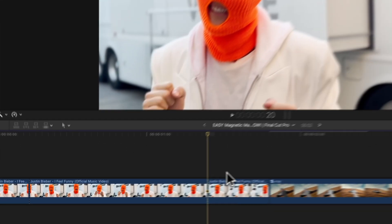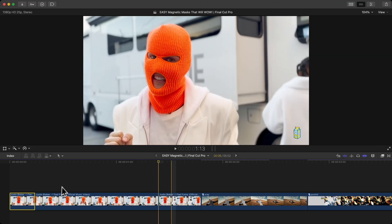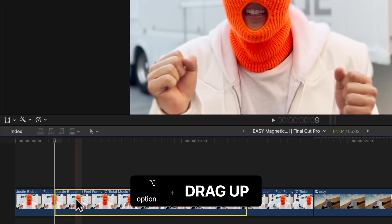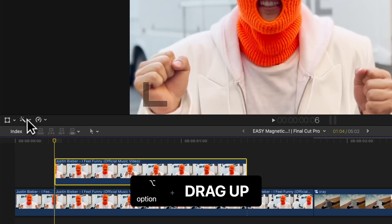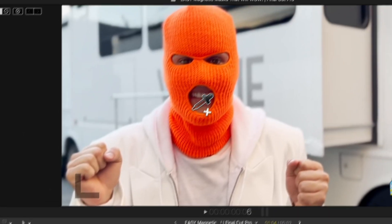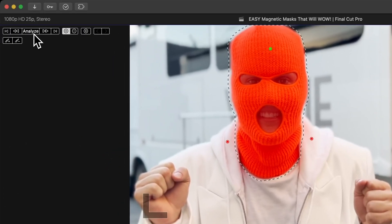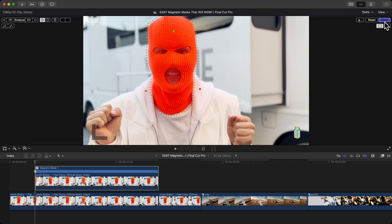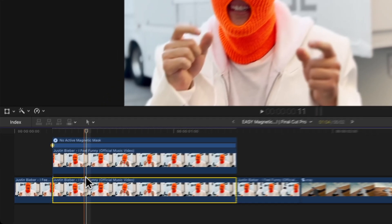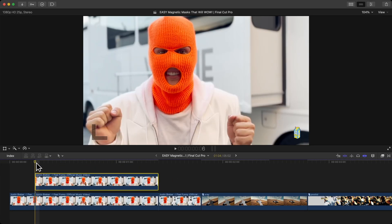The trick is using the magnetic mask. First, have your clip in the timeline trimmed to the length you want, so it doesn't affect the first clip. Hold Option and drag upward to duplicate the clip. Go to the magic wand tool, go to Add Magnetic Mask, and click Analyze. Once it finishes masking, you'll have your selection.